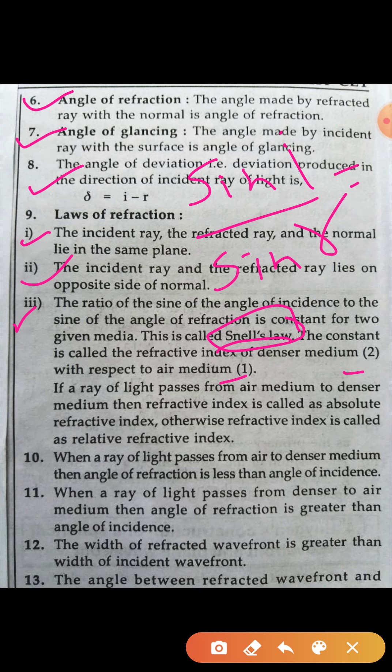If the ray of light passes from air medium to denser medium, the refractive index is called the absolute refractive index; otherwise, the refractive index is called the relative refractive index.